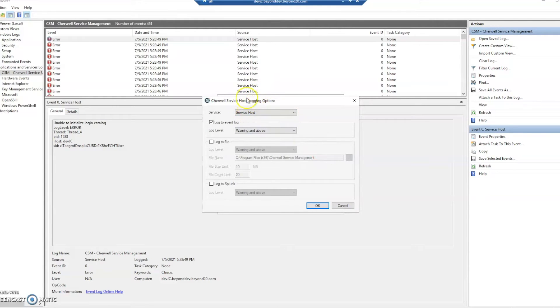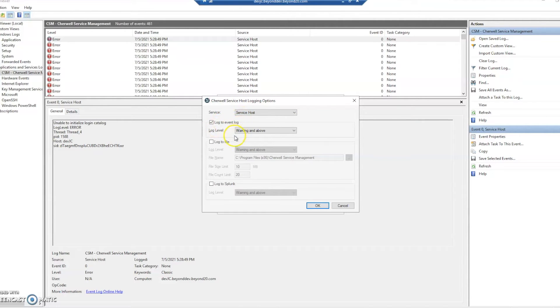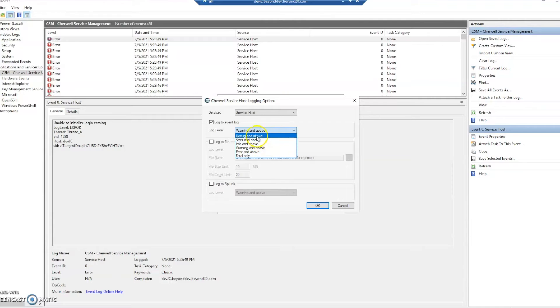So with the newer versions of ShareWell you're able to do logging in a couple different ways. In this case we have it logging to the event log and we're logging warning and above. You can see you can get in here and really decide what you want to know. If you want debug and above you can. If you want warning and above, info and above.